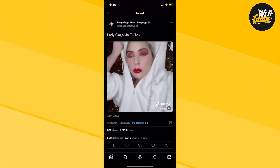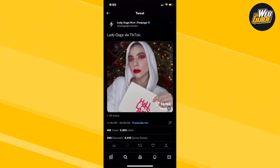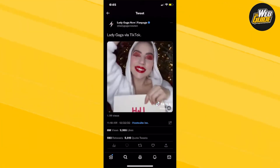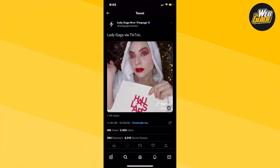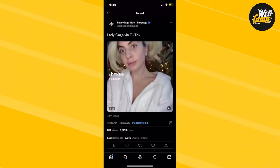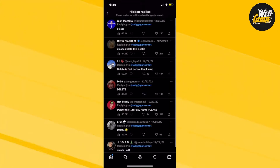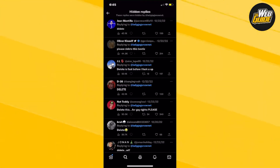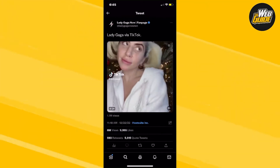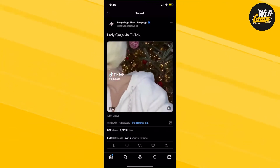You're going to want to go ahead and click the checklist with a minus sign right above the replies. Go ahead and click that, and from here you can see all the hidden replies.